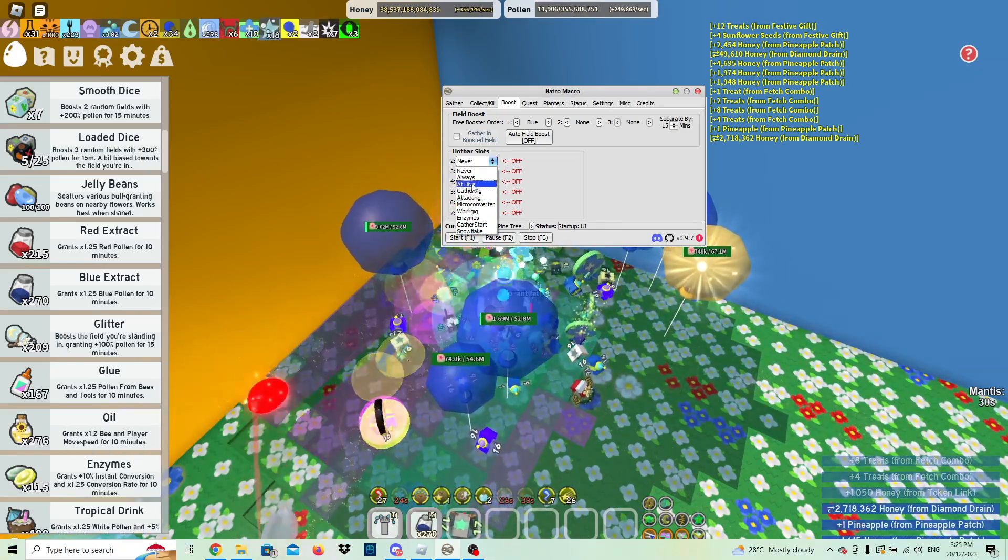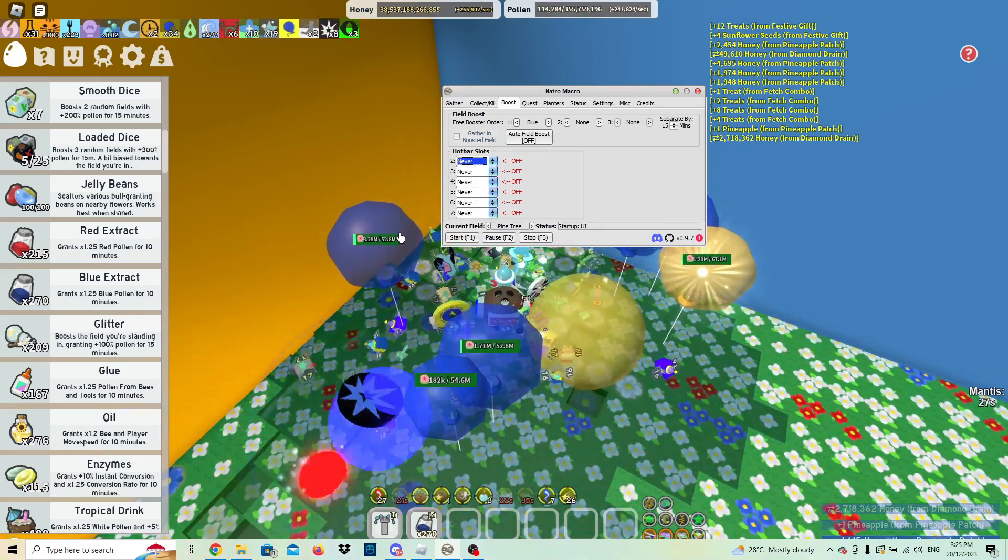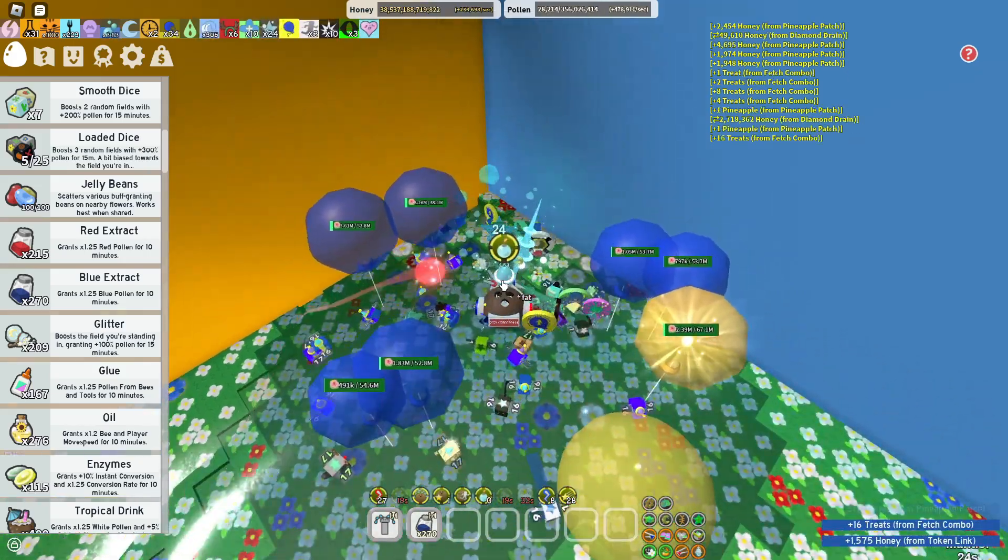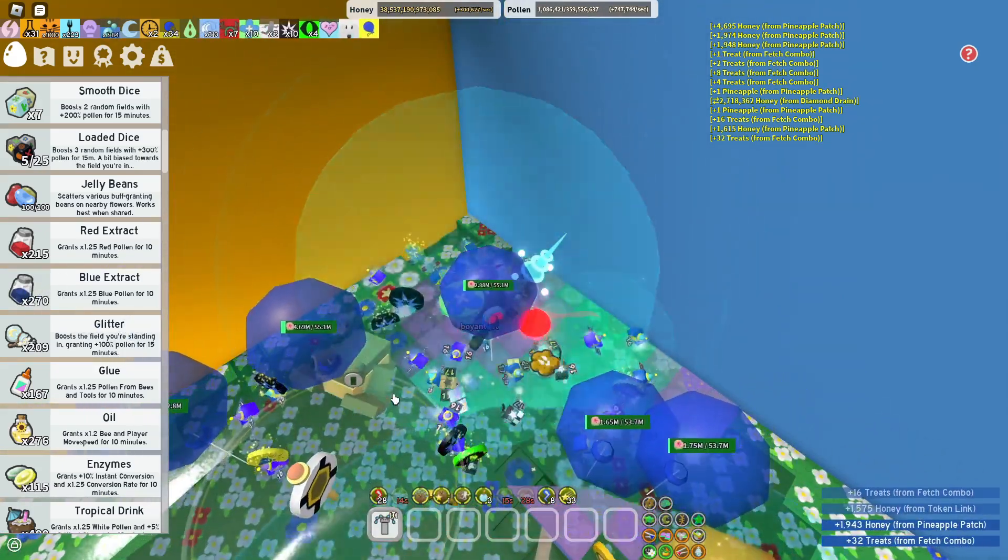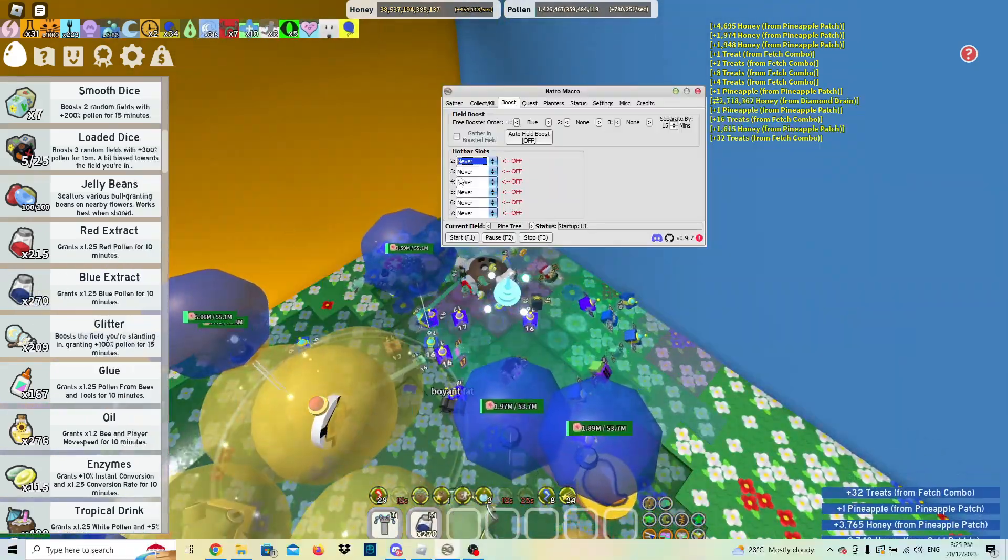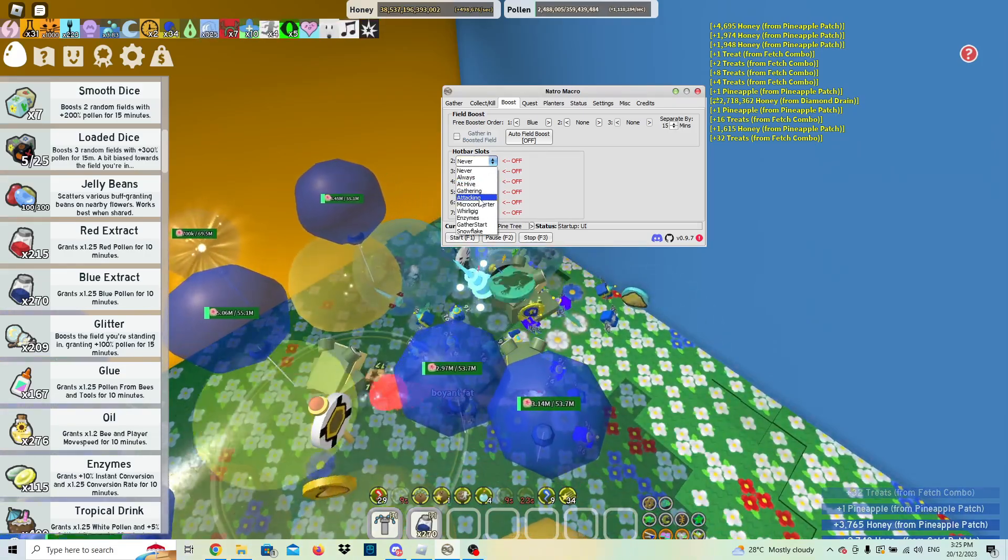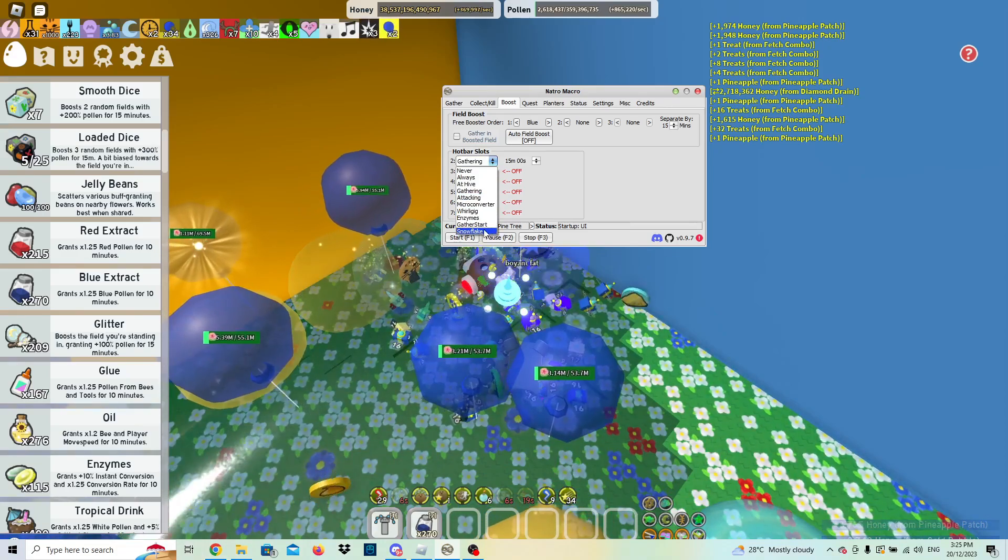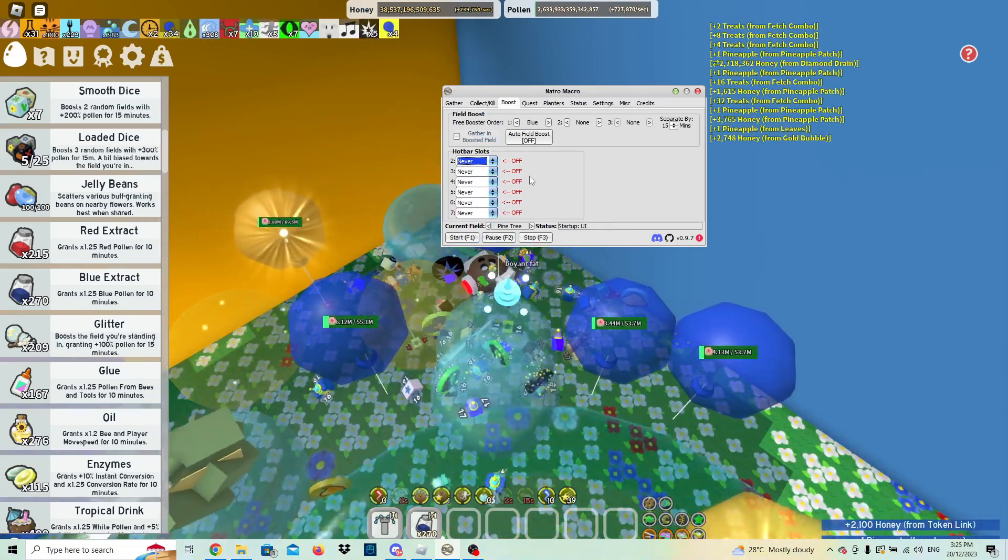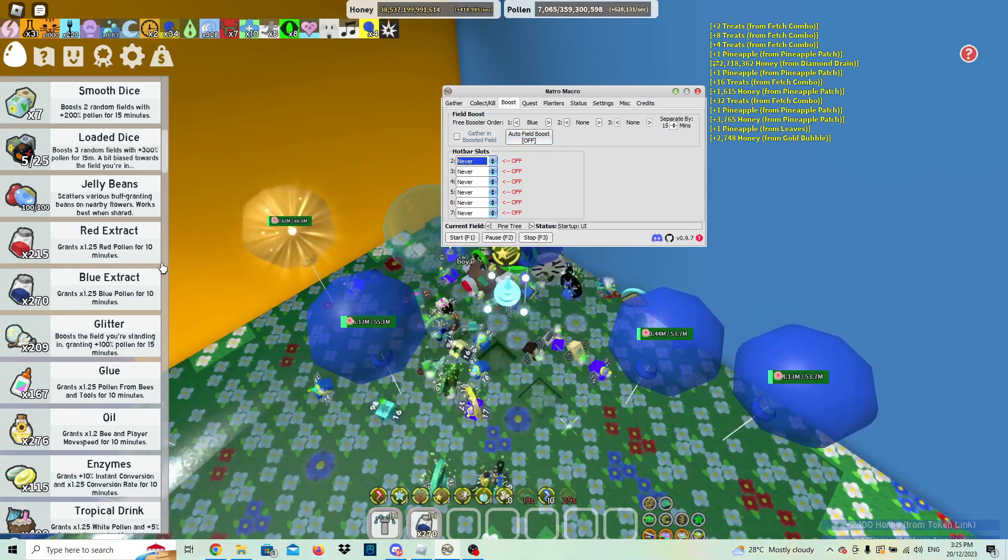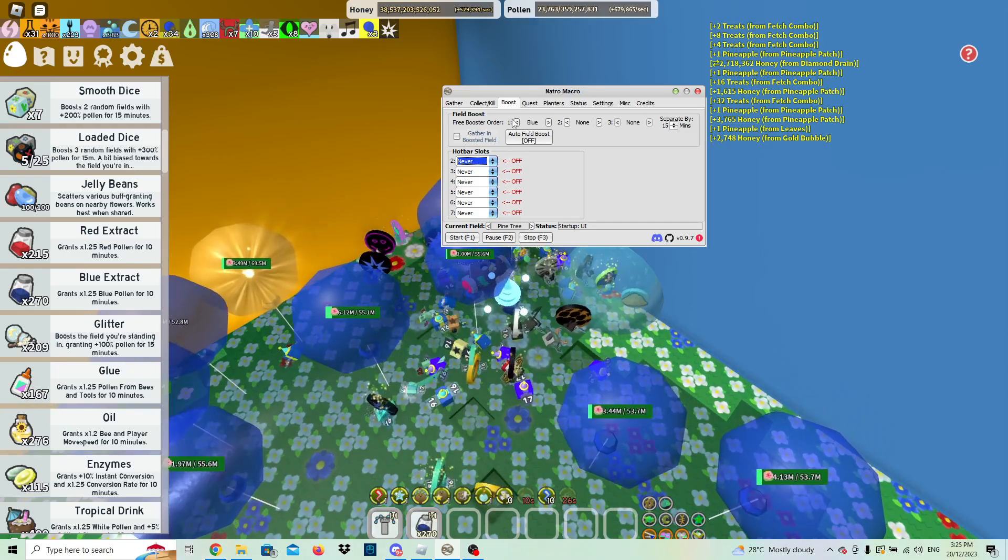And then hotbar slots. You can select when you want to use the thing, which I would recommend never because it just drains your materials a lot. But say you want to do that, you can put a blue extract into your number two slot and then you can decide whenever you want to do it, so gathering every 15 minutes. But I would not recommend doing this, so just select those all off unless you have a lot of materials and you want to macro with the materials.